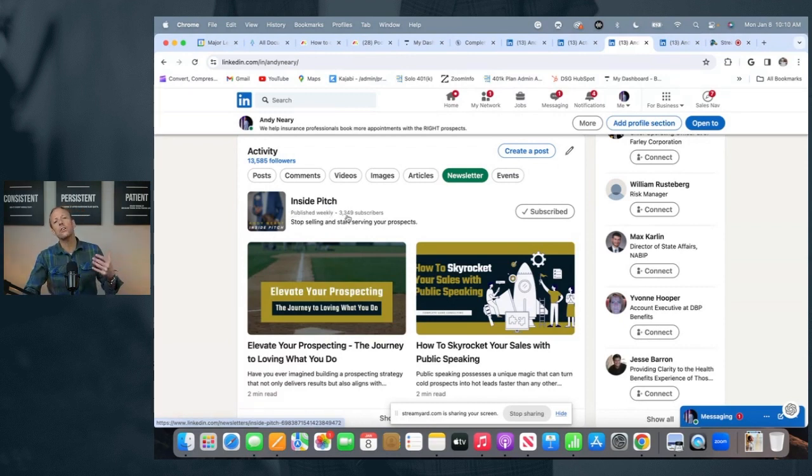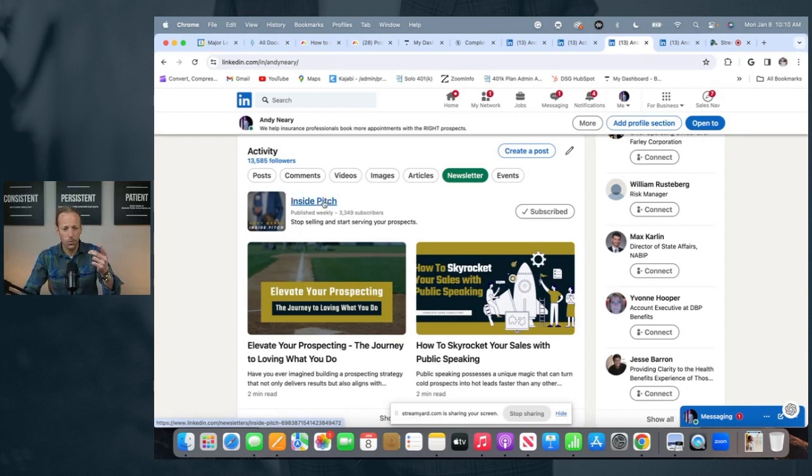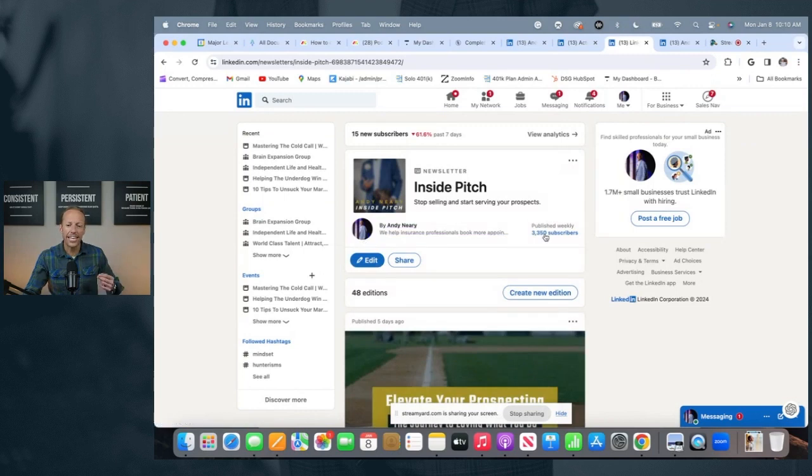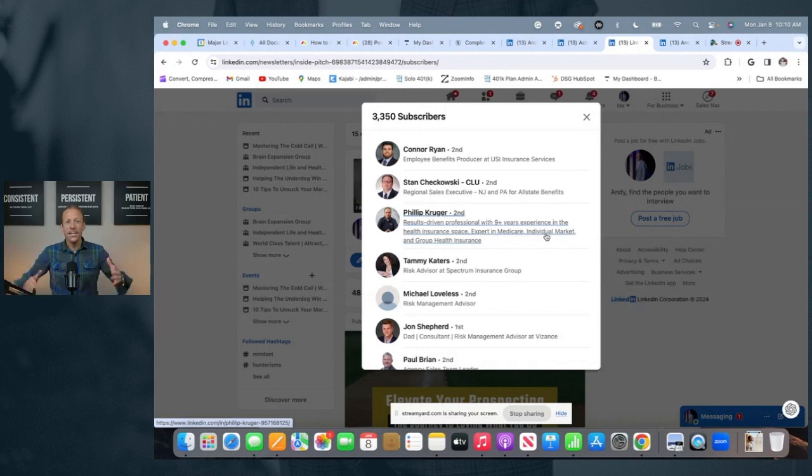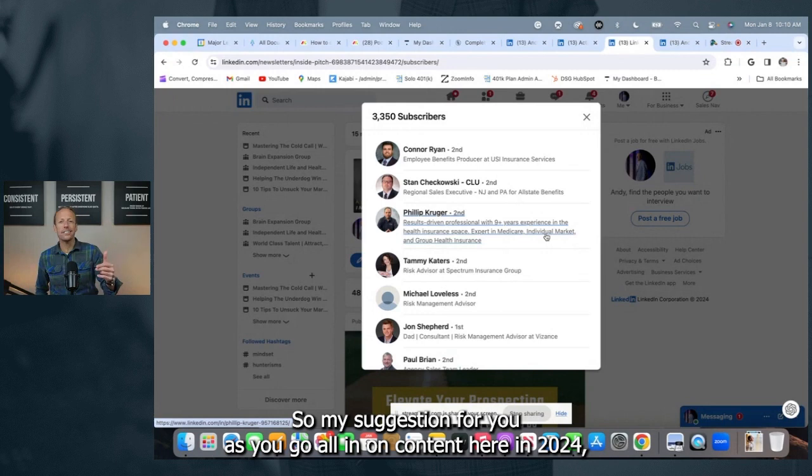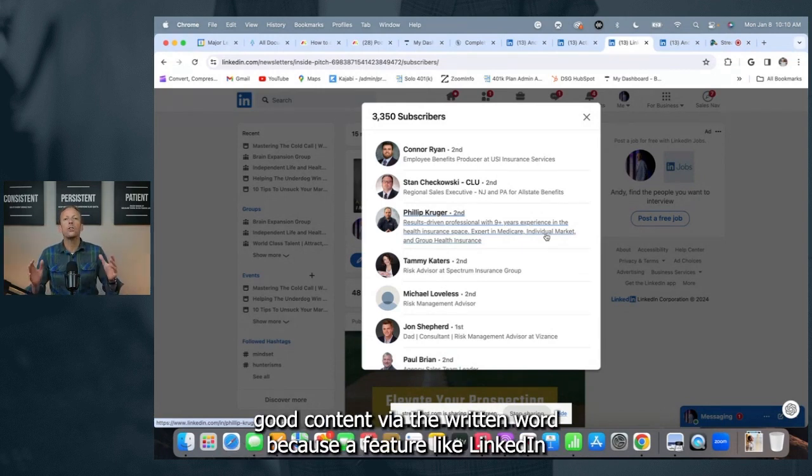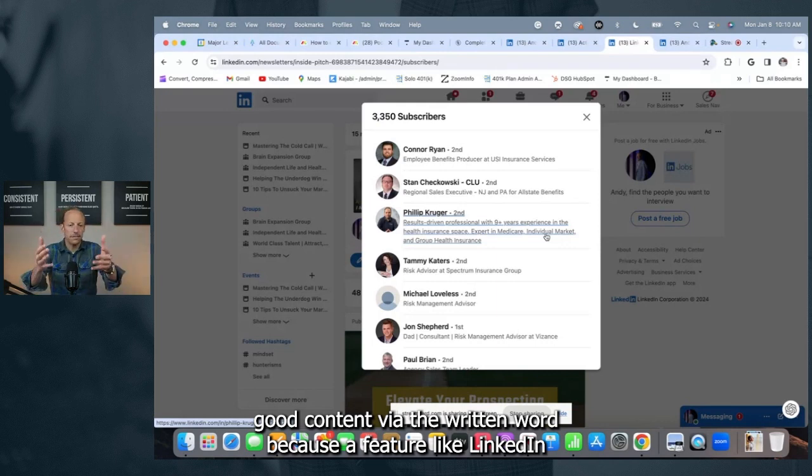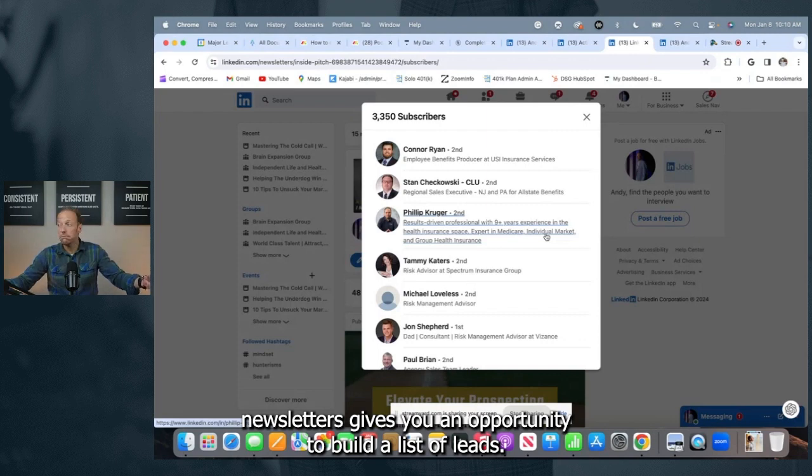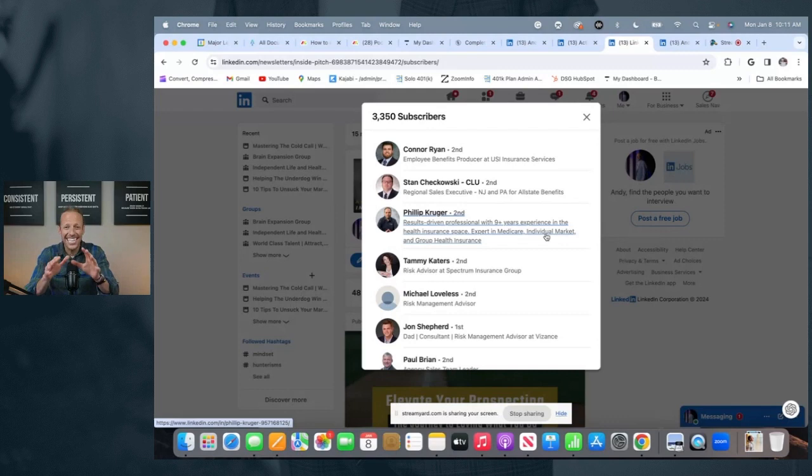Better yet, when I click on the newsletter, I can actually look at who those 3,300-plus subscribers are. These are leads. So my suggestion for you, as you go all in on content here in 2024, make sure you're starting a LinkedIn newsletter. Put out good content via the written word, because a feature like LinkedIn newsletters gives you an opportunity to build a list of leads. This is a lead list from which you can engage, which leads to tip number four.